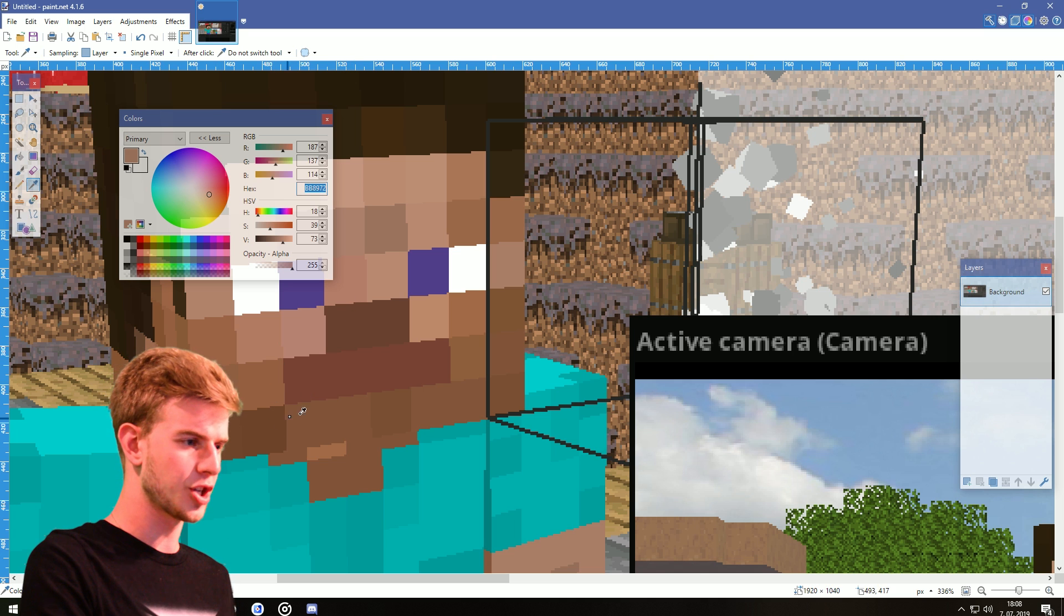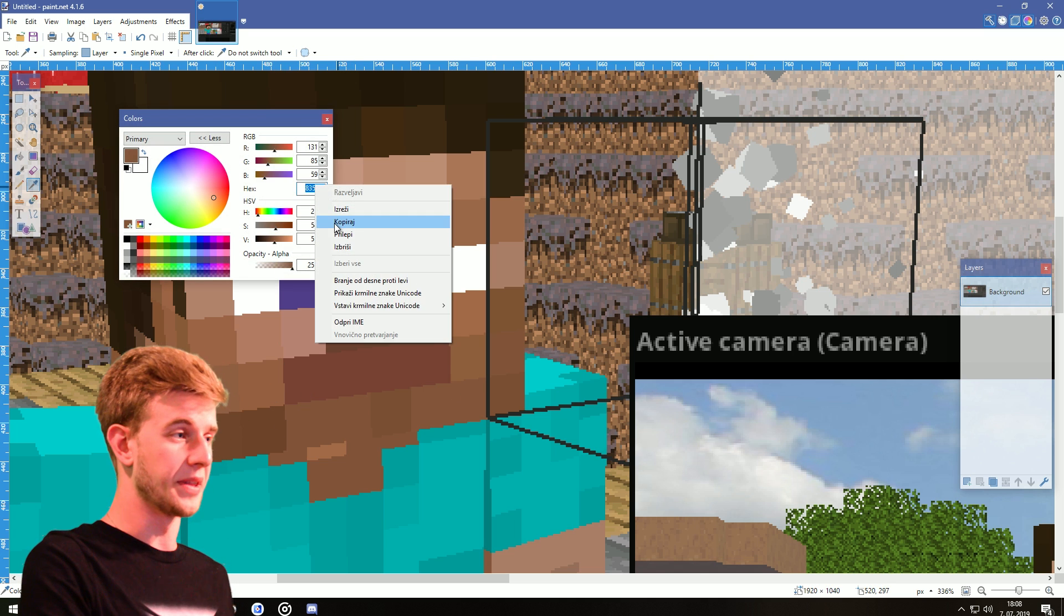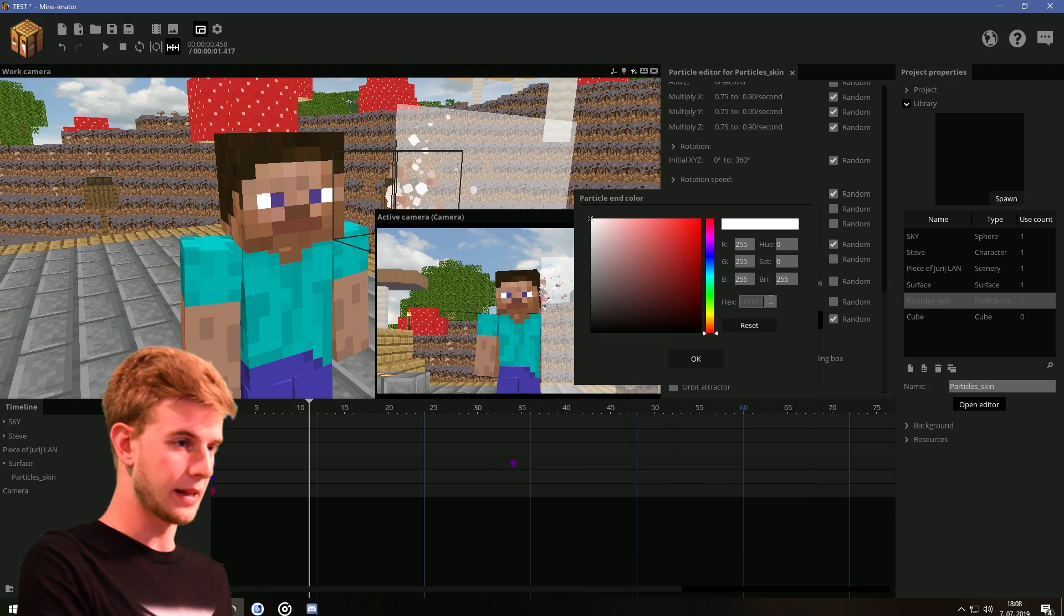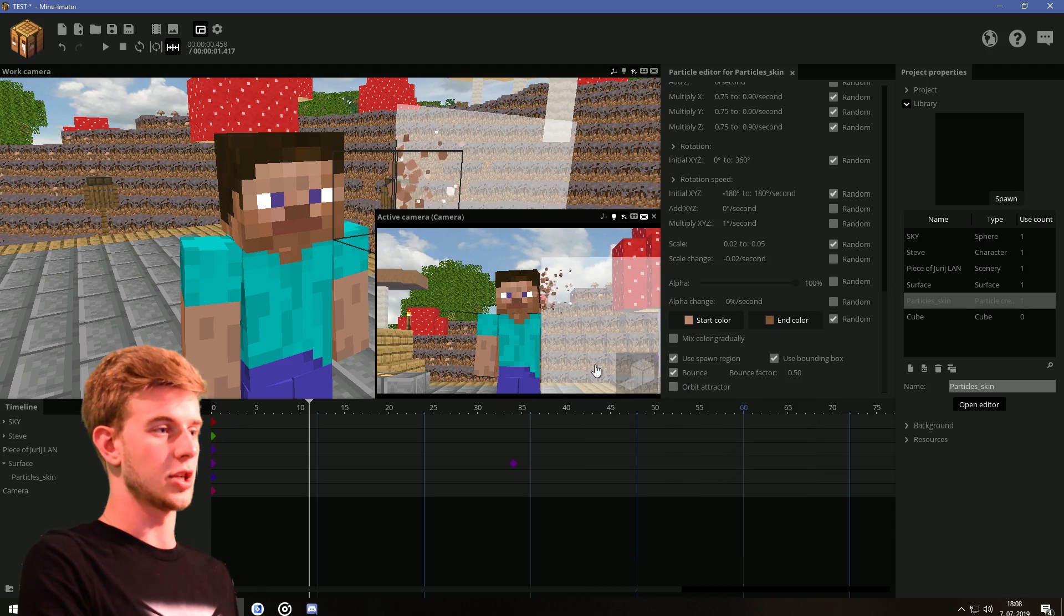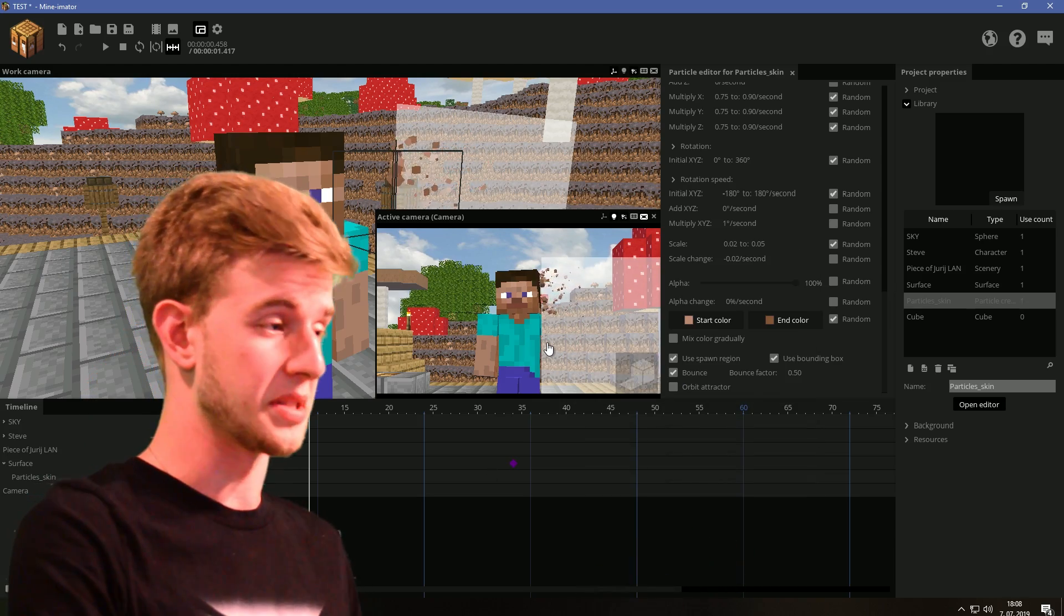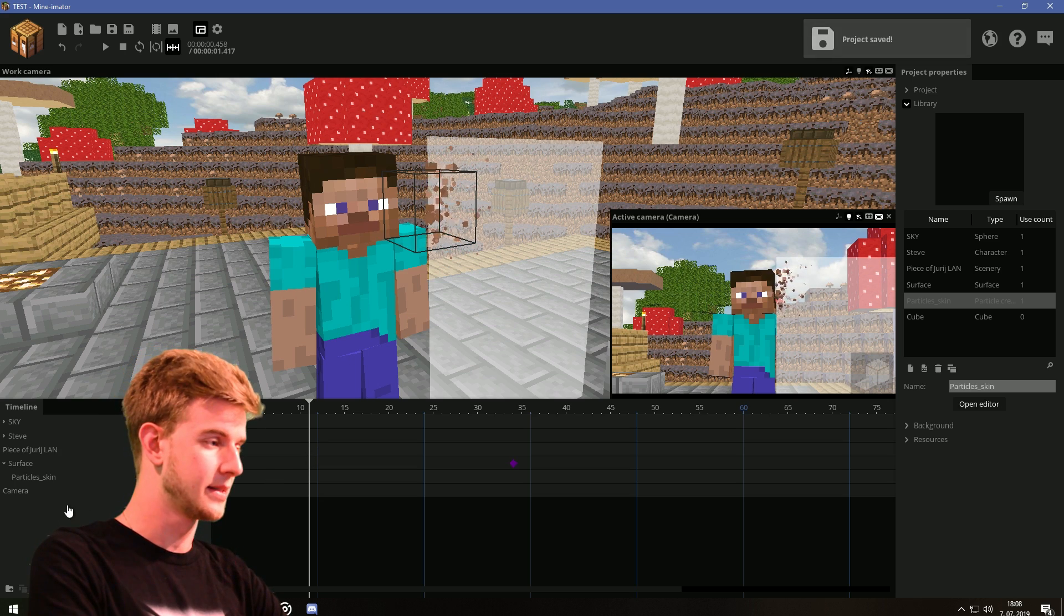Now if we come back to this image, let's go for the darkest one. Copy this hexagonal code and paste it in the end color. So now we have Steve's skin tones. That's mostly it. The particle creator is done.